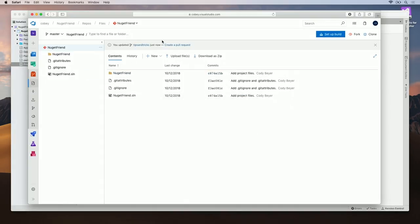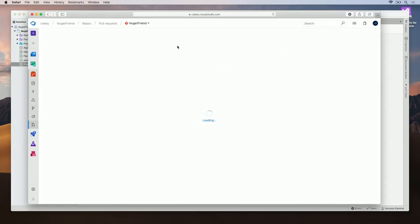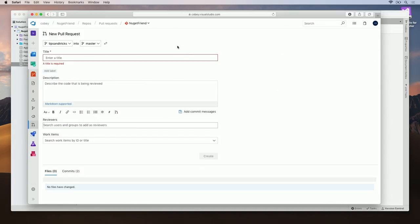Here we see that Tips and Tricks is updated just now. I click on Create Pull Request. From here, go ahead and title the pull request and hit Create.